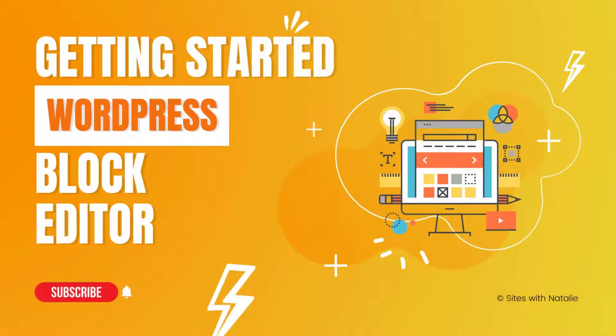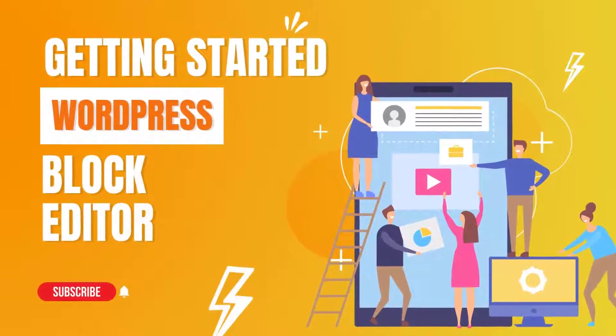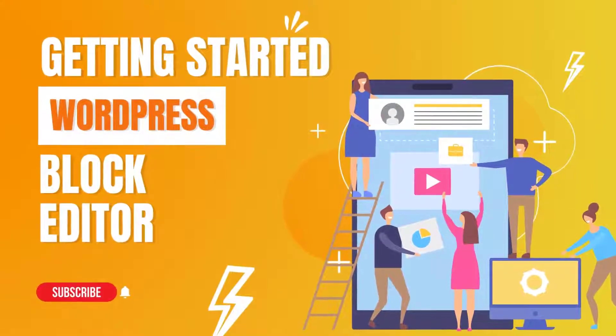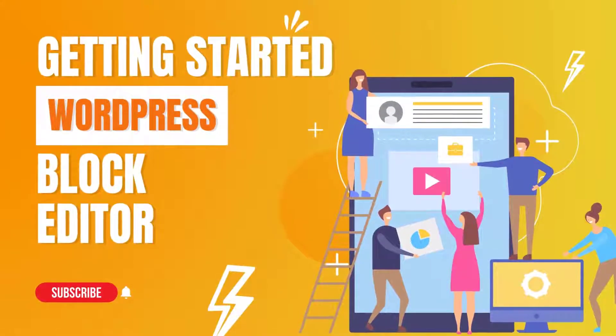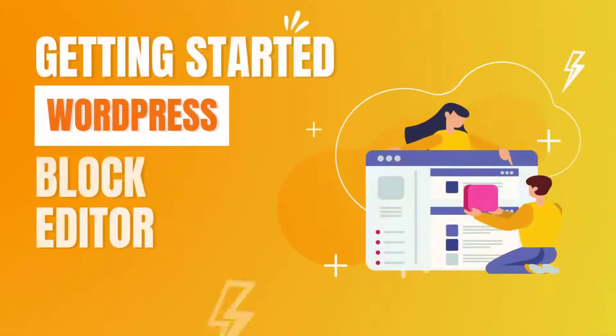In this video, I show you how to get started with Gutenberg Editor. I explain what are blocks and how the Gutenberg 5.9 interface works inside WordPress. So without any further ado, let's get started.